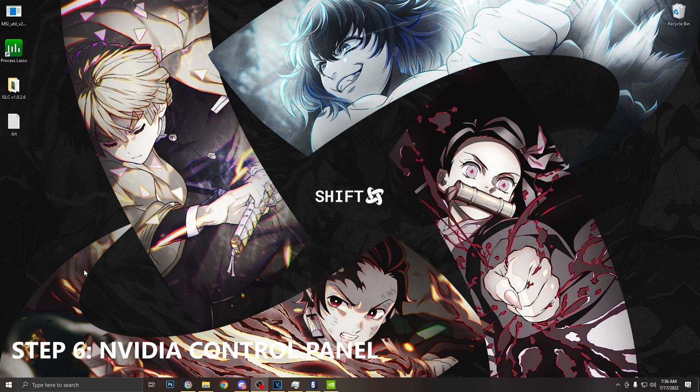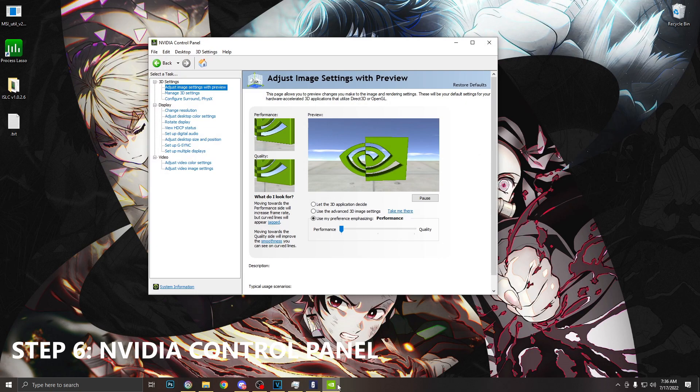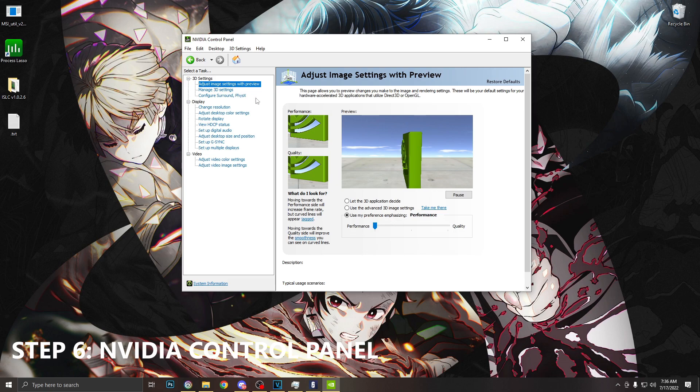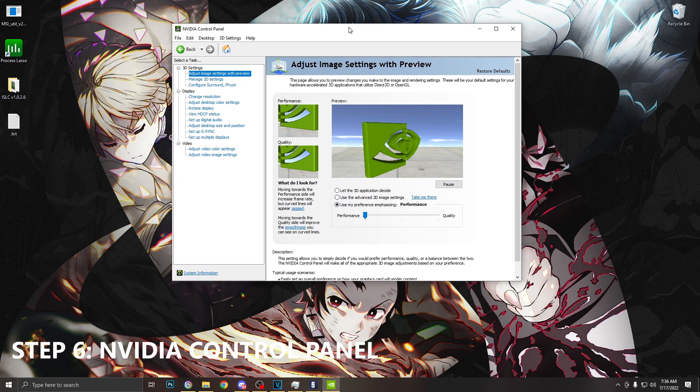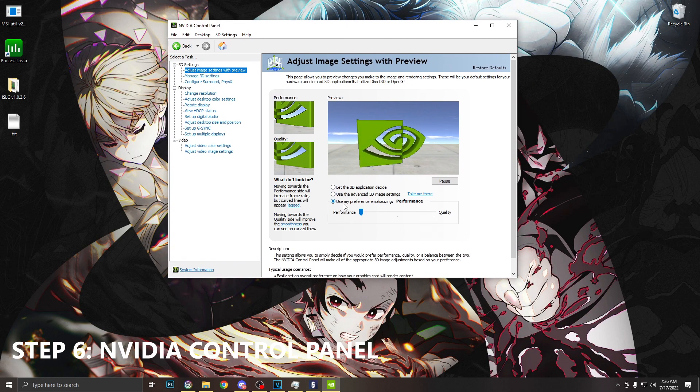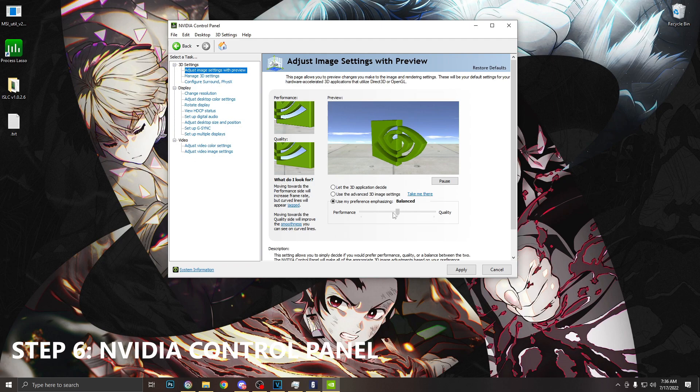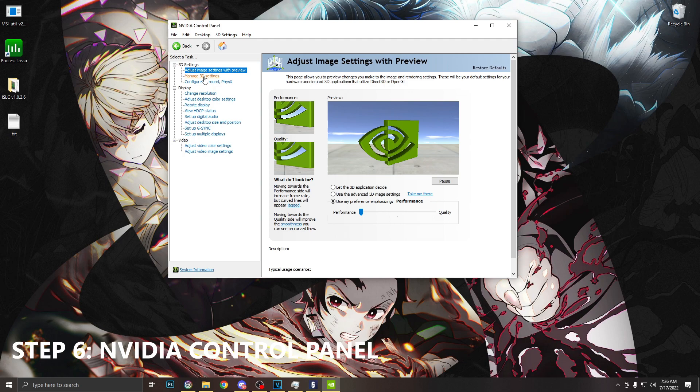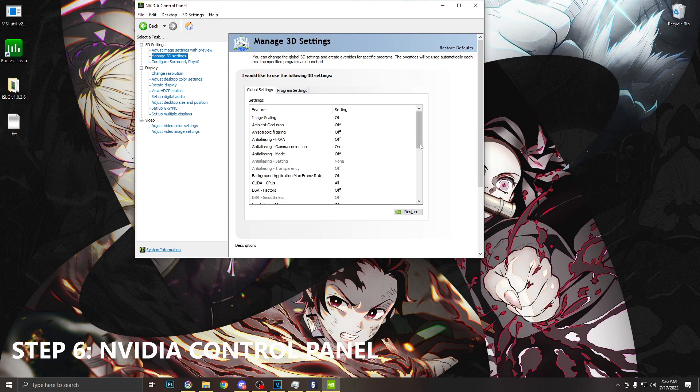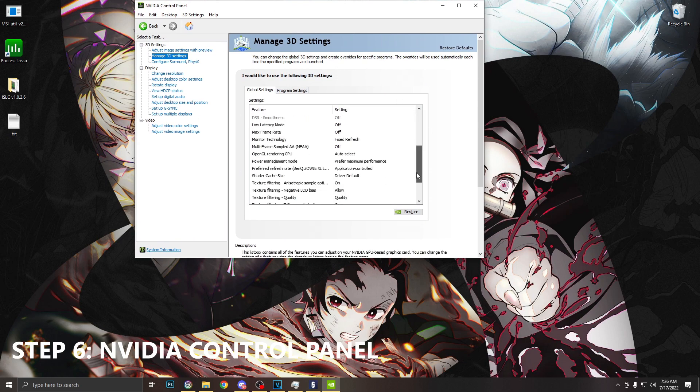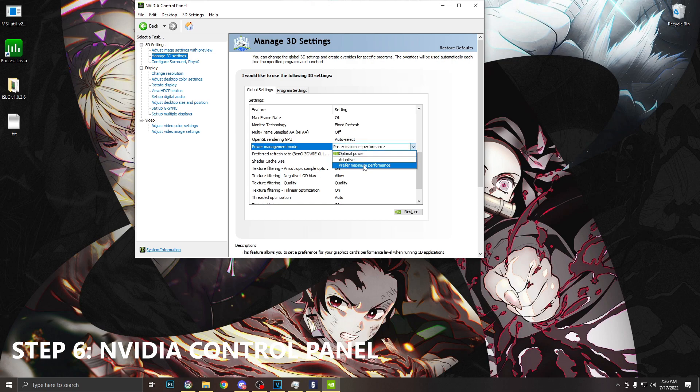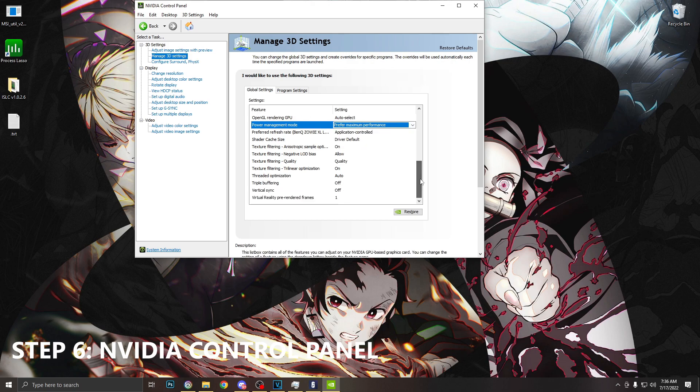So for the next optimization we're going to go to NVIDIA control panel. We're going to want to go to adjust image with preview, and we're going to want to make sure use my preference is selected. We're going to want to have this set to performance. We're then going to click apply and go to manage 3D settings. Once we are in here, we're going to scroll down to where it says power management mode and we're going to want to make sure this is set to maximum performance.